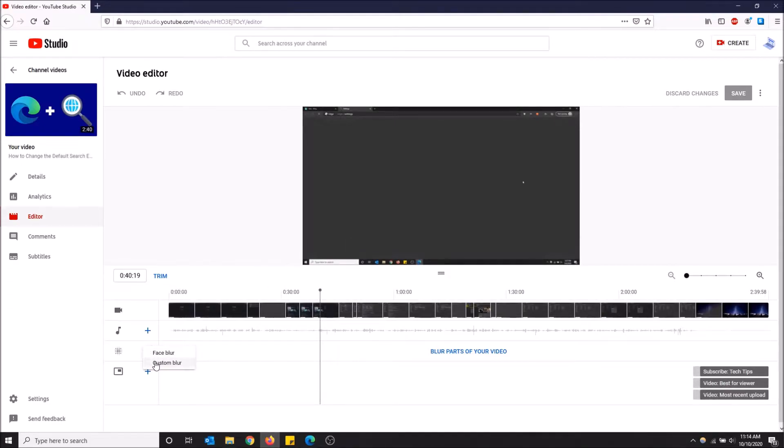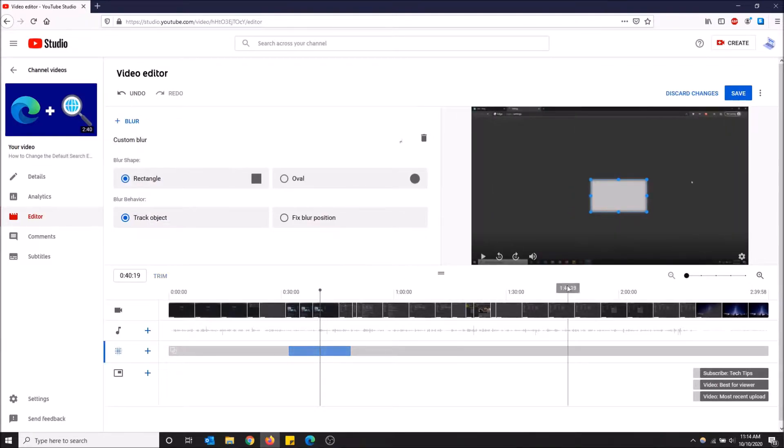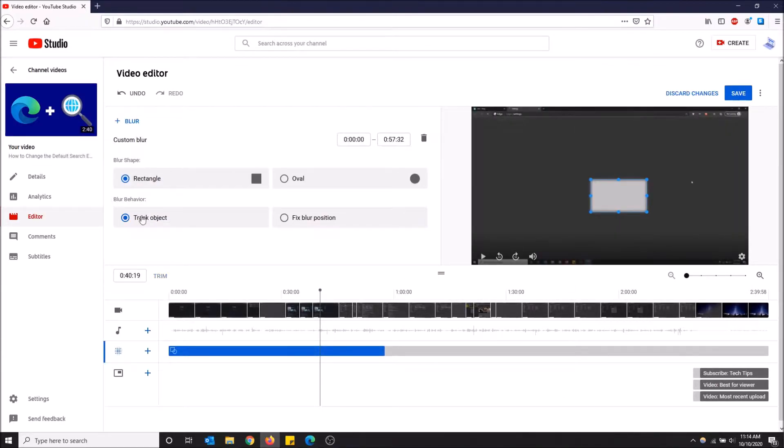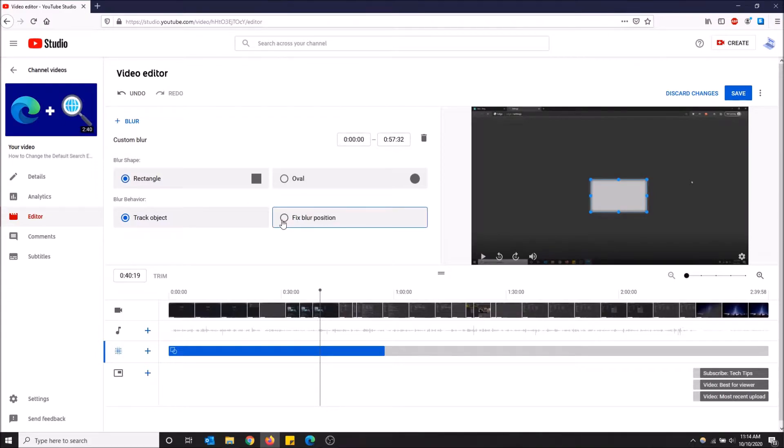And I'm going to track the object and I would like it to be a rectangle. So I want to fix the blur position - I want it to be in the exact same spot every time.